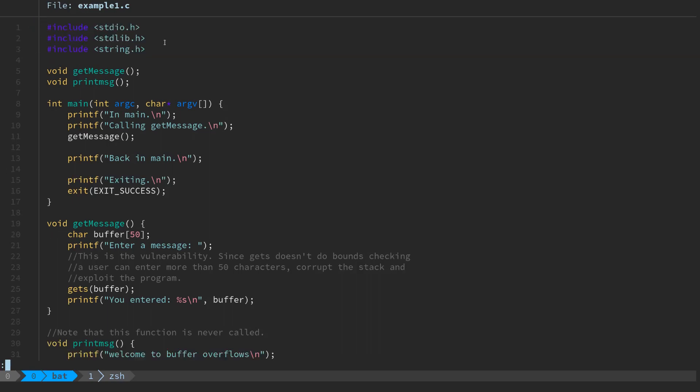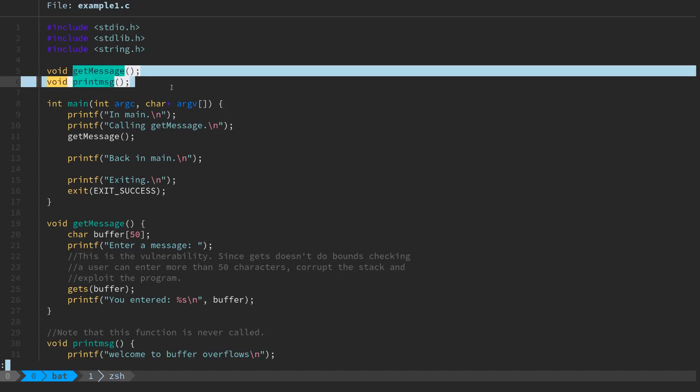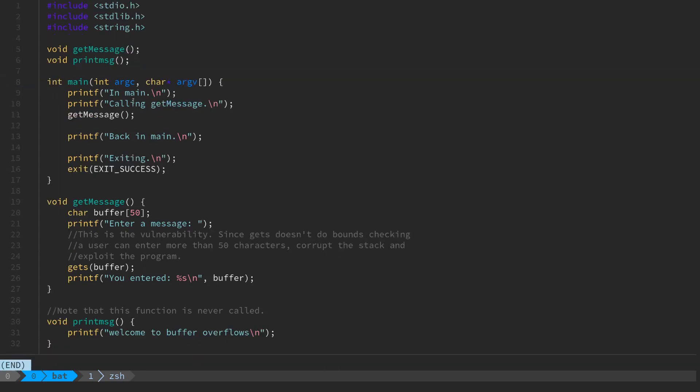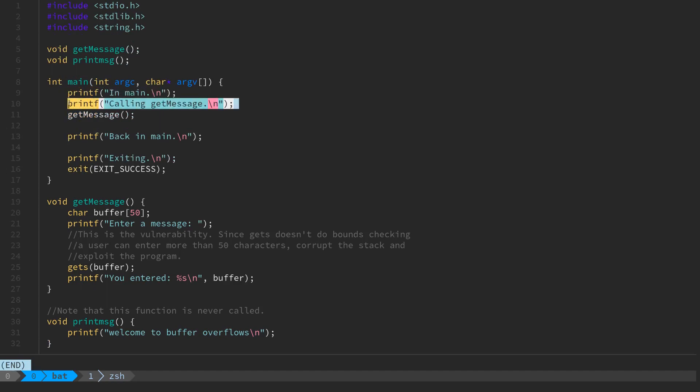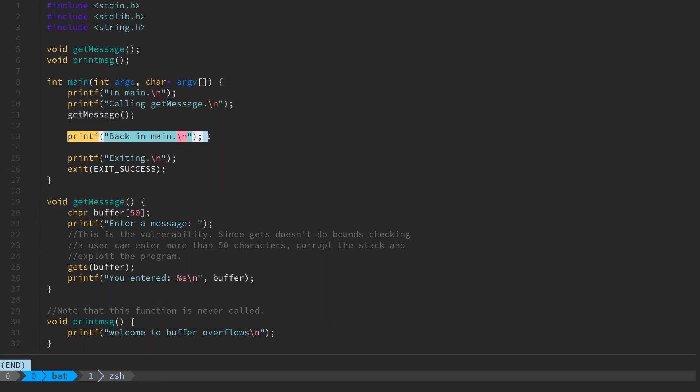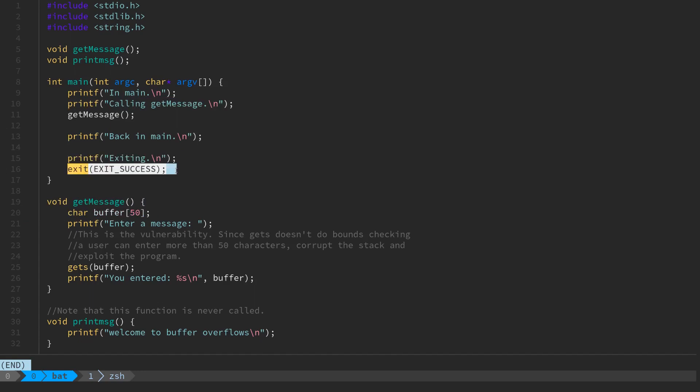Example one is pretty similar to the program we started off with last time. We have some standard library imports, two functions print_message and get_message that a user has written. Inside main we print some status messages about where we are in the program and what we're doing, then we call this get_message function and when we return we just print that we're back in main and exit.